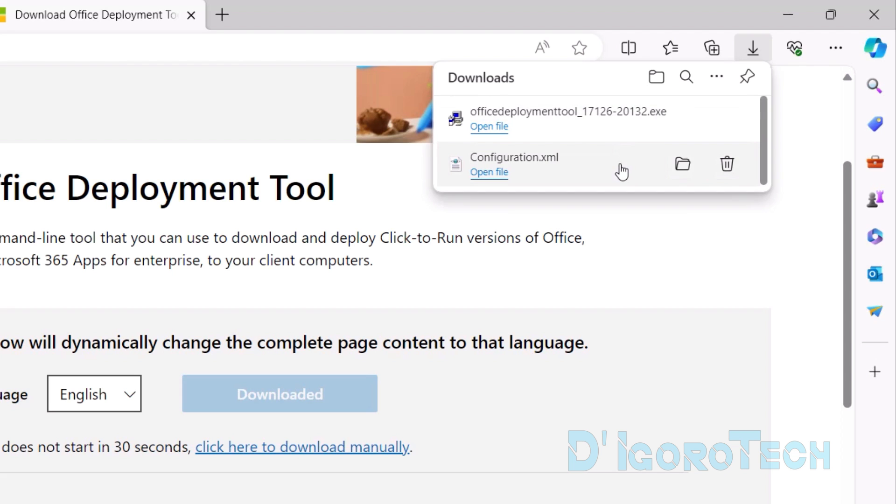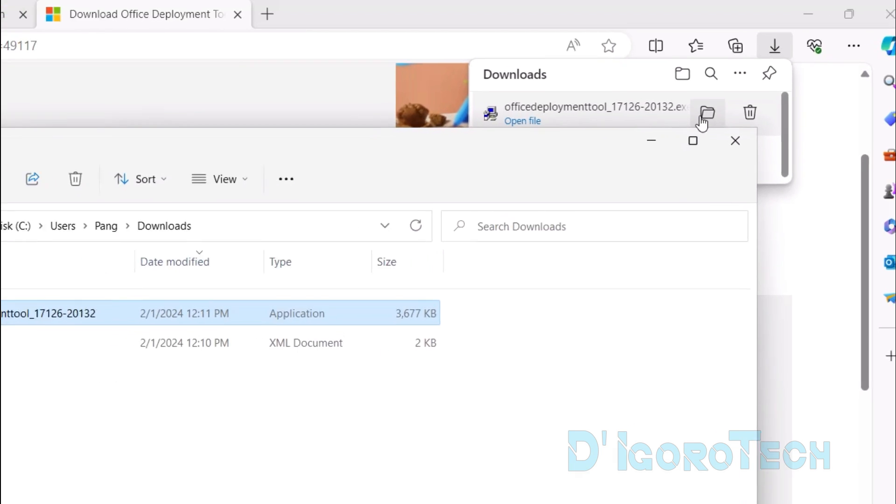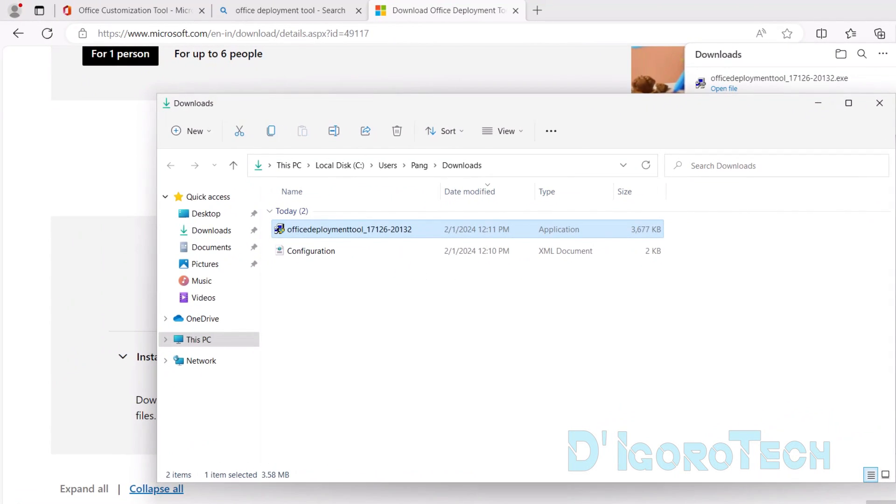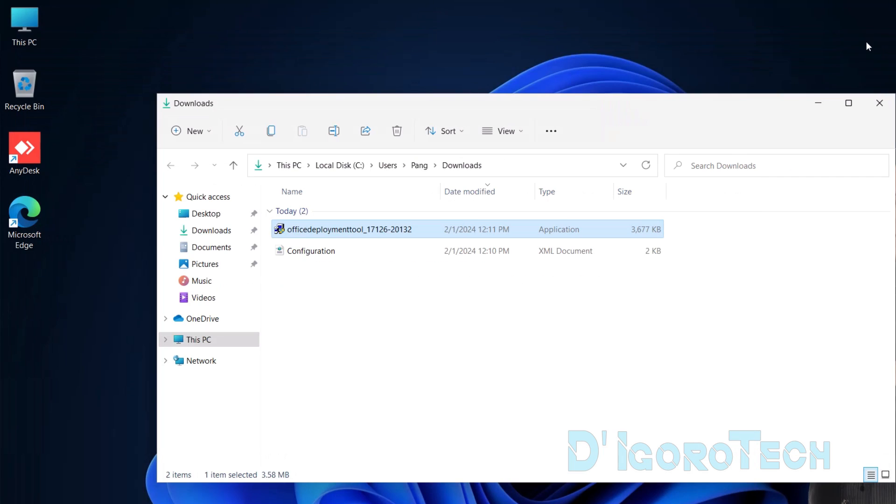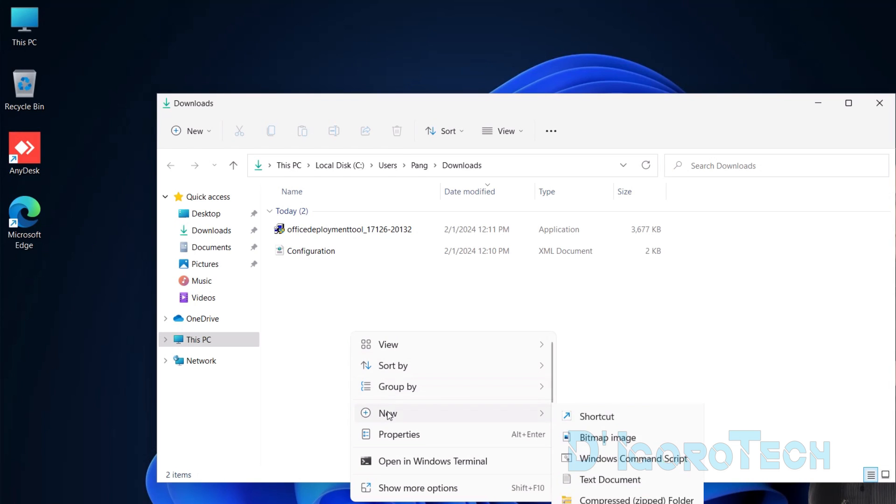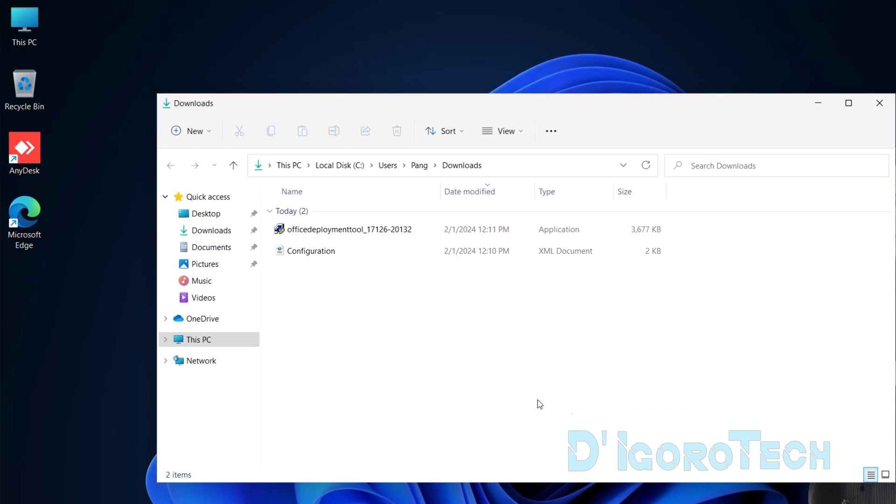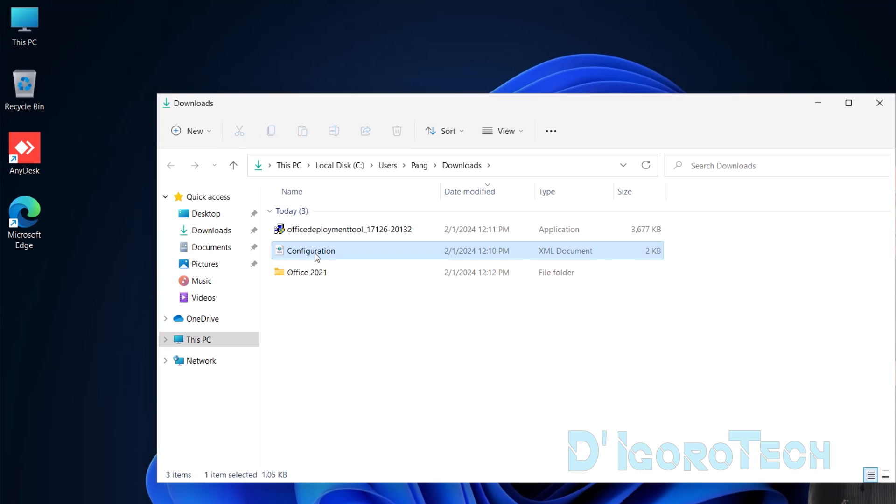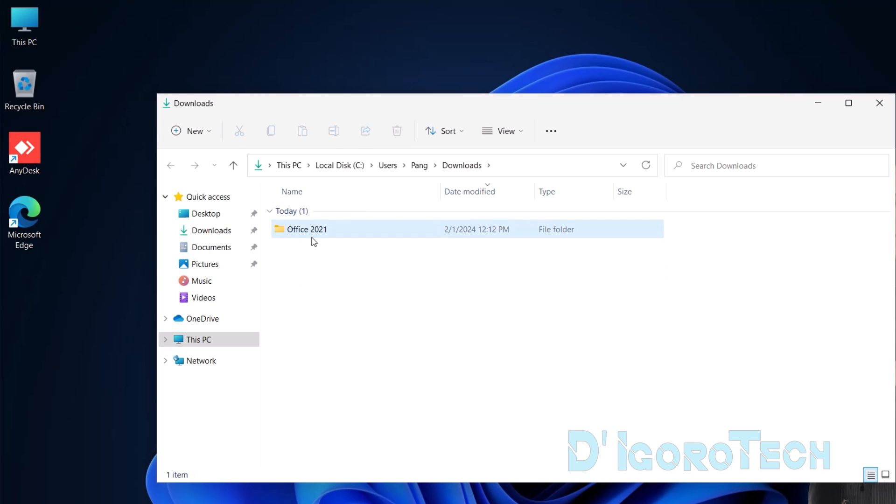Let's check the downloaded files. We can do this by clicking directly on the folder icon or Show in Folders, or we can open manually the Downloads folder. We can see the two files downloaded, which are the Configuration and Office Deployment Tool. We will put it together in one folder. Let's create a new folder. We will give it a name of Office 2021. We can cut these files or drag it to the new folder. Open the folder.